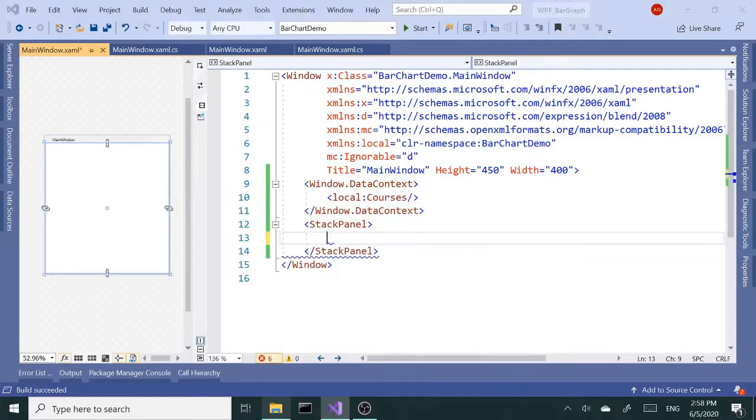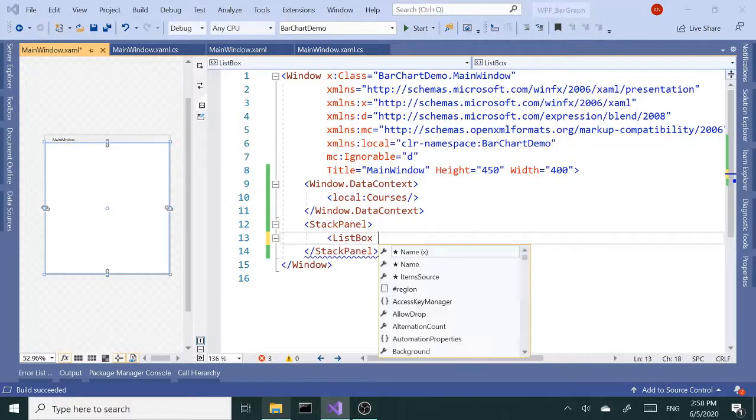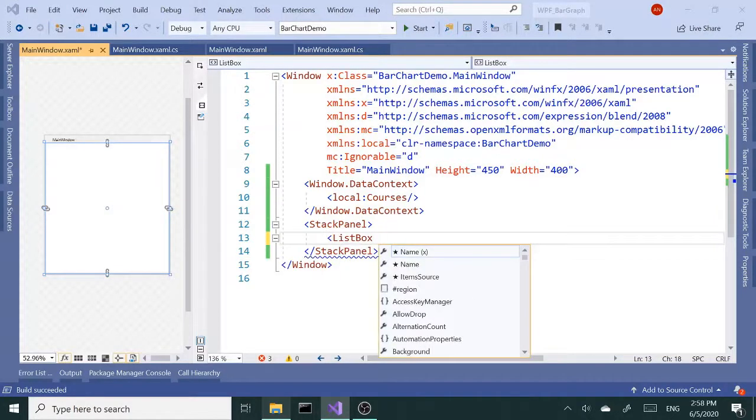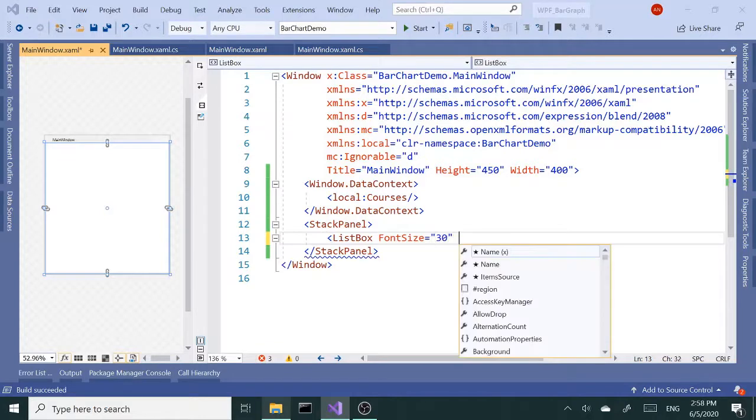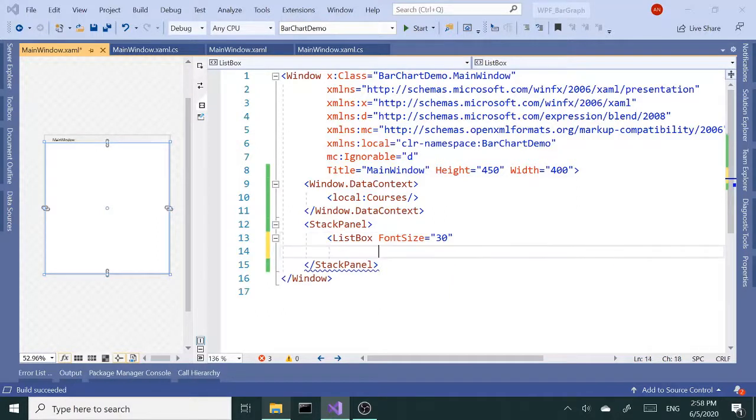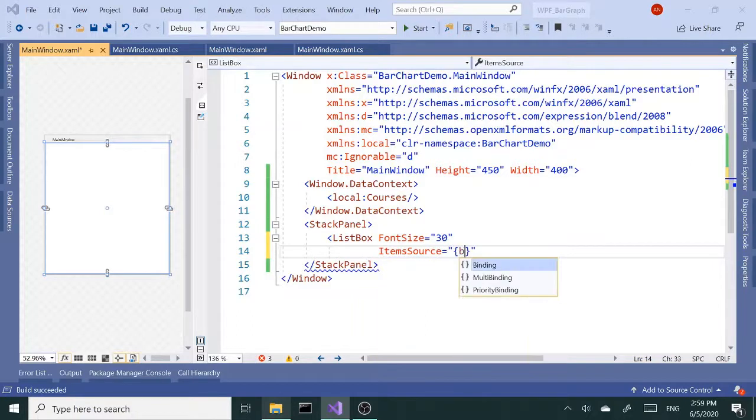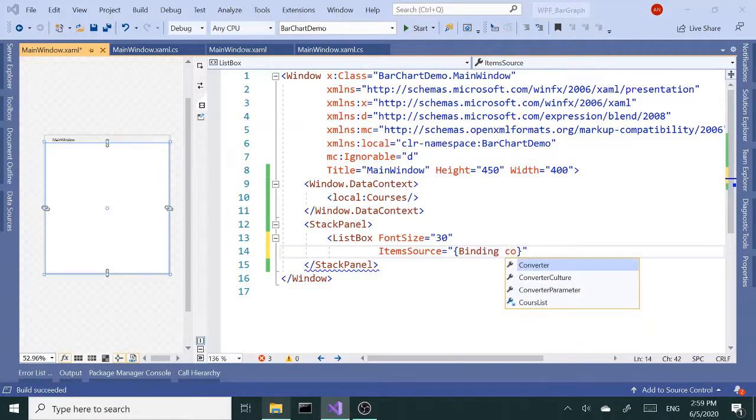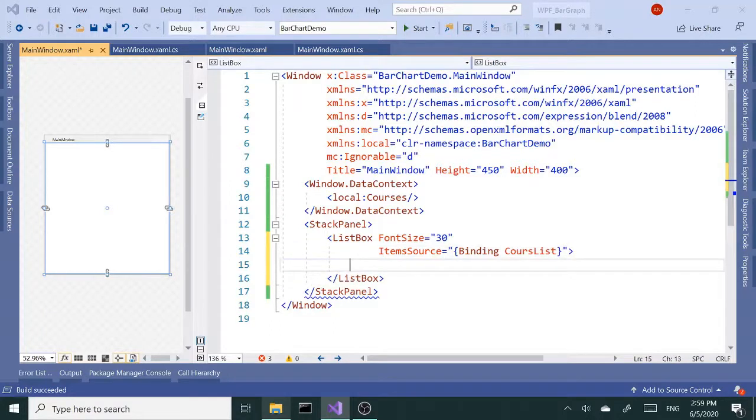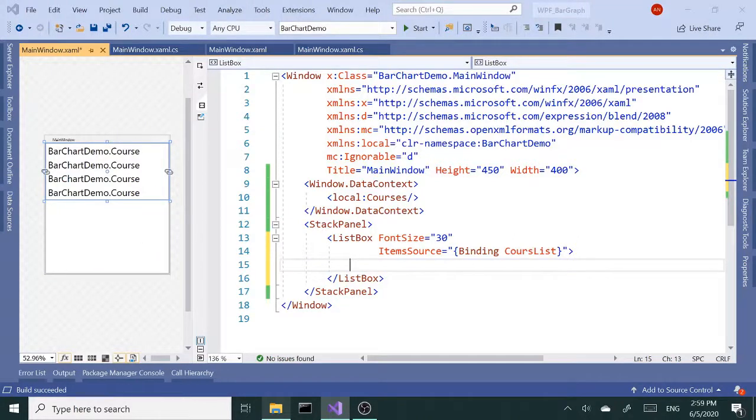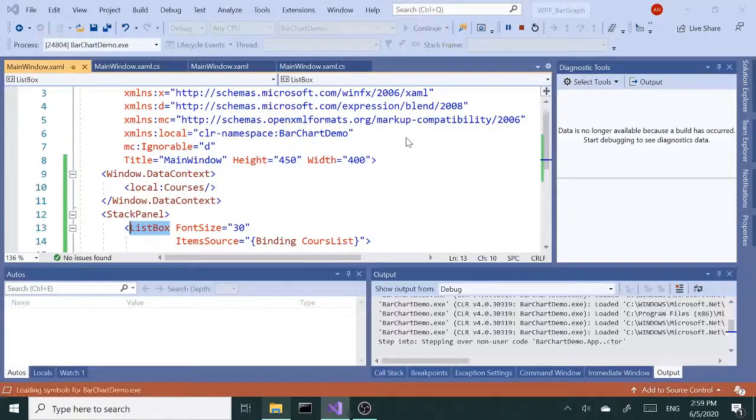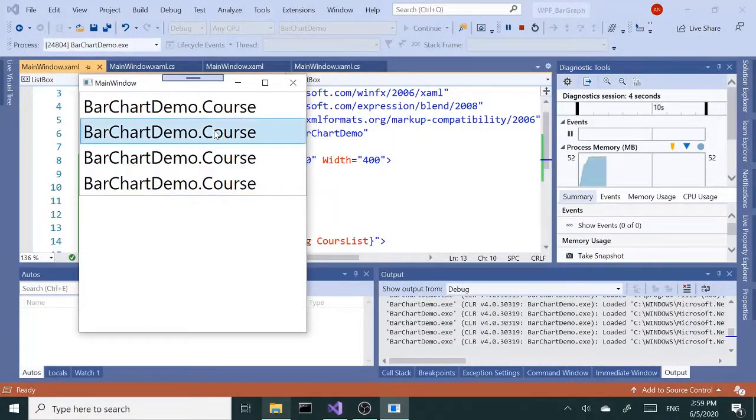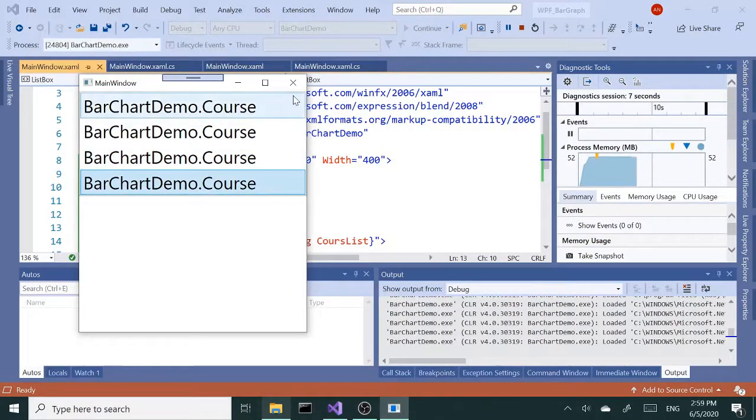Inside our stack panel let's add a ListBox and let's set the item source - well actually before the item source, let's set the font size to 30. ItemSource it's going to be binding CourseList. Let's open close and we have our courses over there. Of course we don't want to show that but let's run this just make sure it builds up. It's all good.